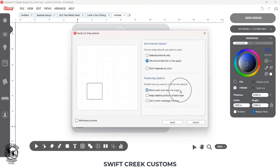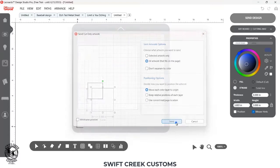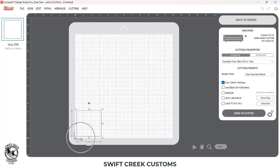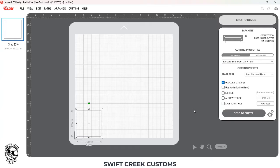The first option I'm going to select and demonstrate is 'Move Each Color Layer to Origin.' When I do that, it is going to place that square in the bottom left corner, but there is a margin of error that is built into the software.